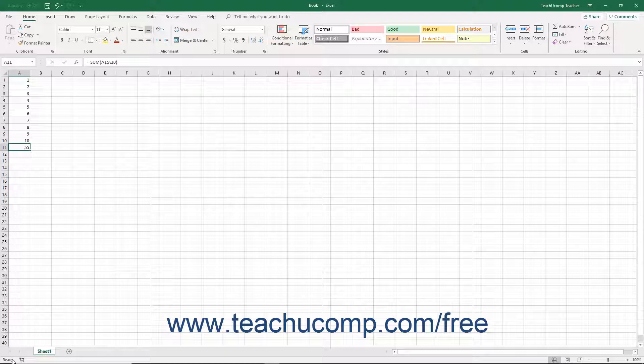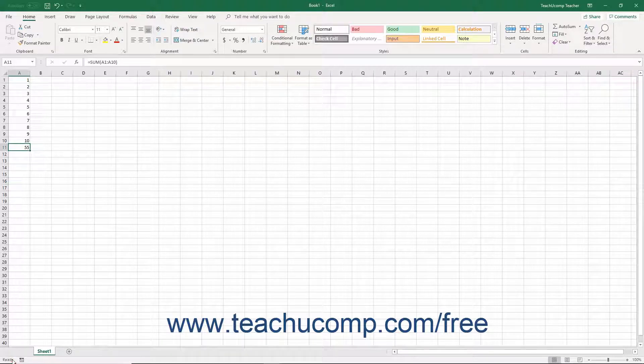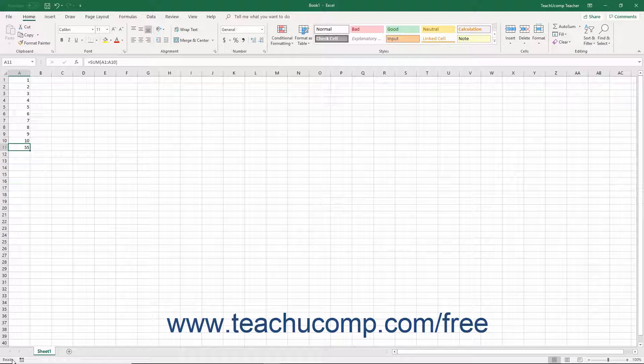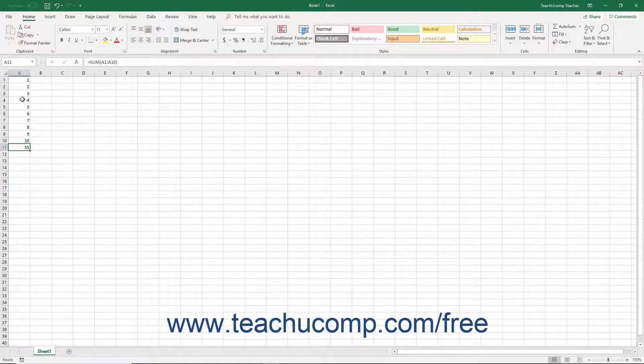One of the most important status indicators in Excel is the cell mode status indicator that appears at the far left end of the status bar. There are three main cell modes you will see: Ready, Edit, or Enter. If the word Ready appears, Excel is ready to do just about anything. This is the cell mode you want to be in before you begin a task.